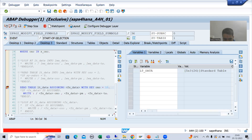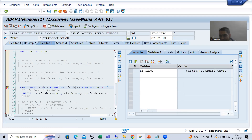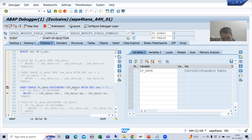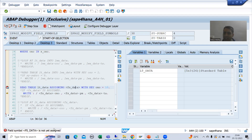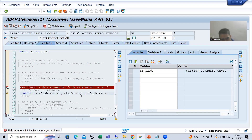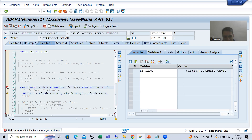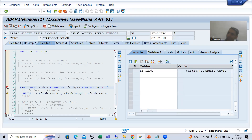Currently the field symbol is not assigned. Whenever this read table executes and there is no matching record, the field symbol is still not assigned. And we are referring to write order number value, payment mode value, and total amount value. If this field symbol is not assigned, if it is not pointing to any record, then how can it write that particular record?